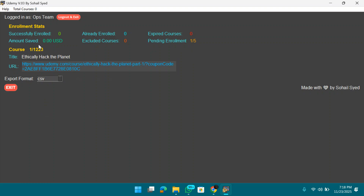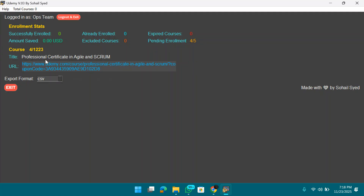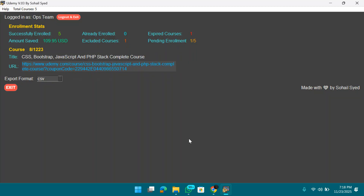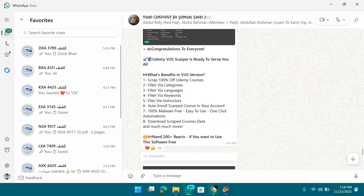Course Mania is done. We've found 1,223 courses in total. The software is now verifying each course — checking if coupons are working or expired — and calculating how much money you'd save. Any working courses will be automatically enrolled into our account.